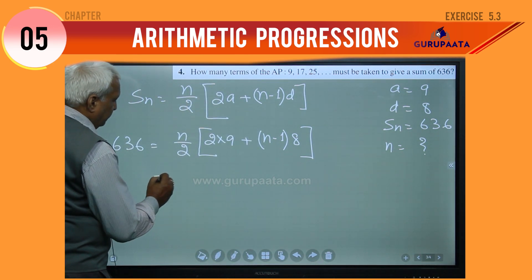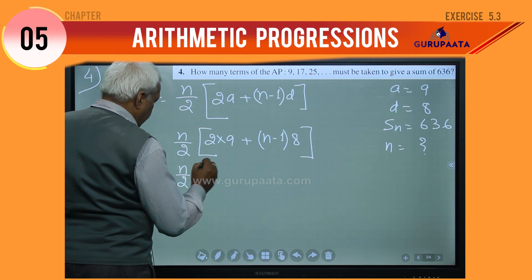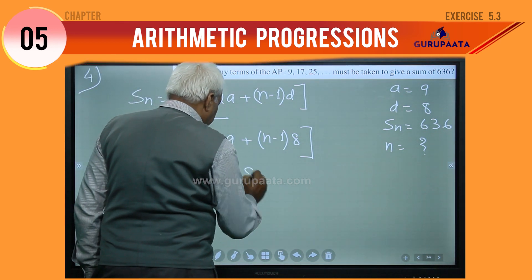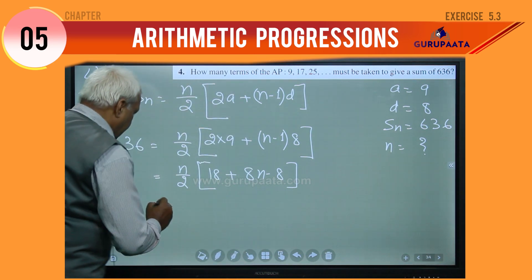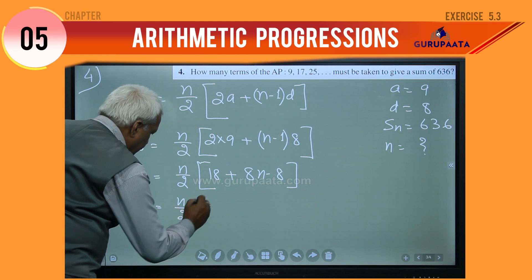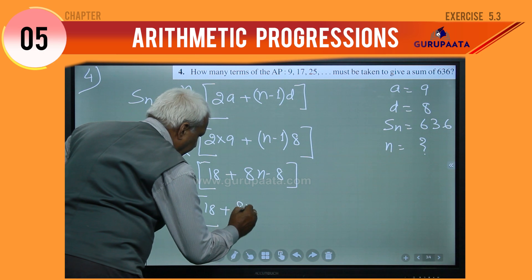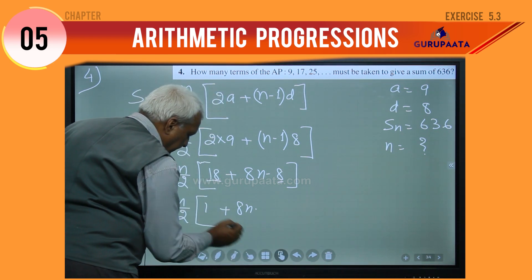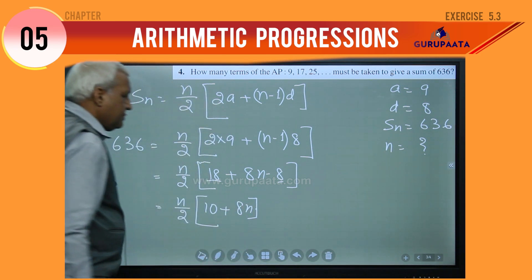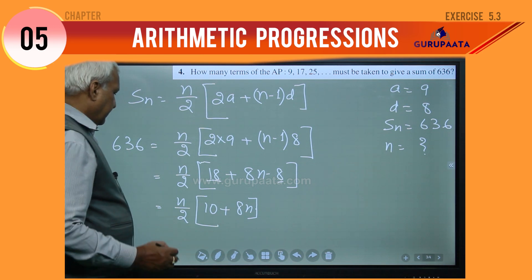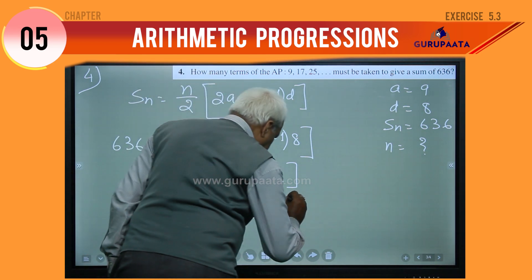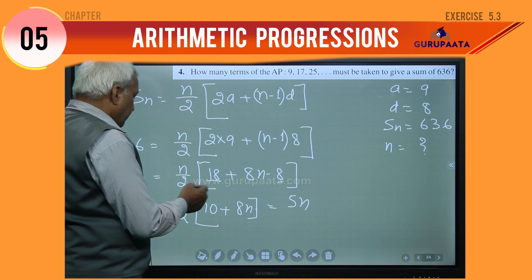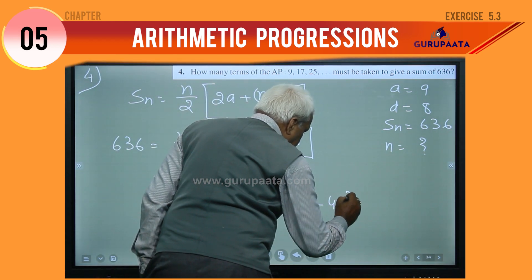This can be written as n by 2, bracket start, 18 plus 8n minus 8. We will add: 18 minus 8 gives 10. This can be further written as 5n, because if you divide 10 by 2 it will give you 5, and it will be 4n squared plus 4n squared.